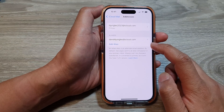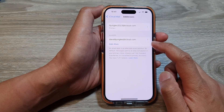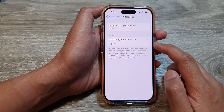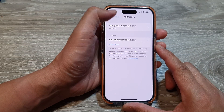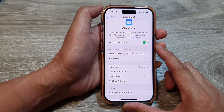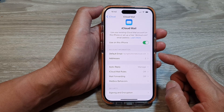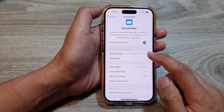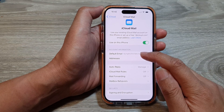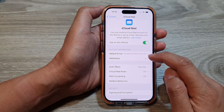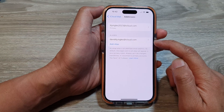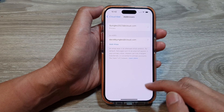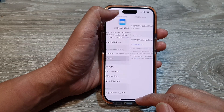You can add more aliases if you want to. After that, tap the back key to go back, and that's it. You can now use your default email address or your alias on the iPhone 15 series.